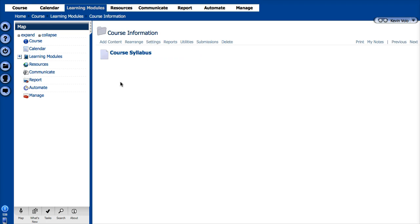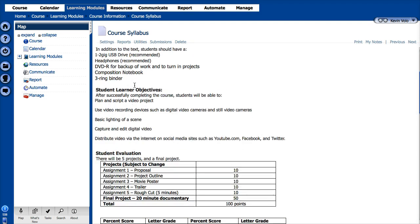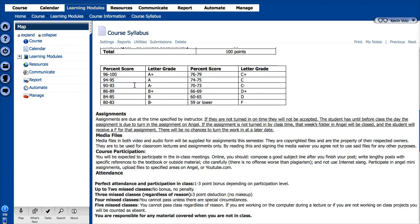Now in one of the other videos we created this page, and if we click into it we can open it up and see that it is our syllabus.